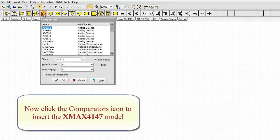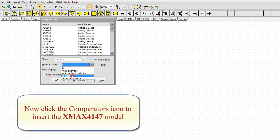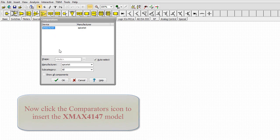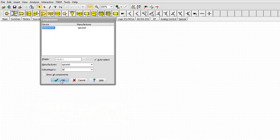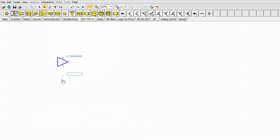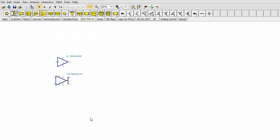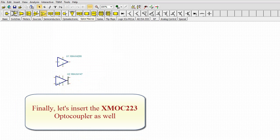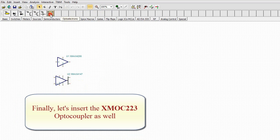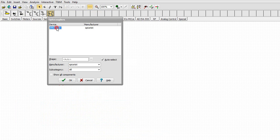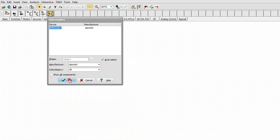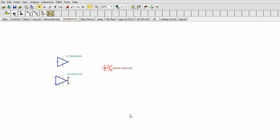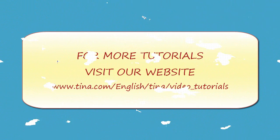Now click the Comparators icon to insert the XMAX 4147 model. Finally, let's insert the XMAX 223 optocoupler as well.